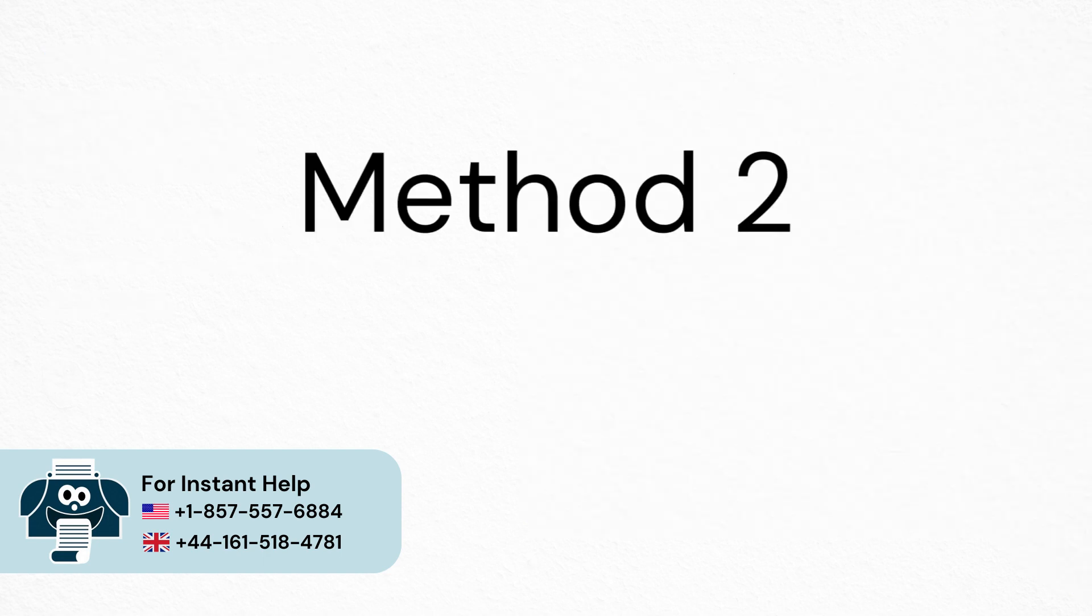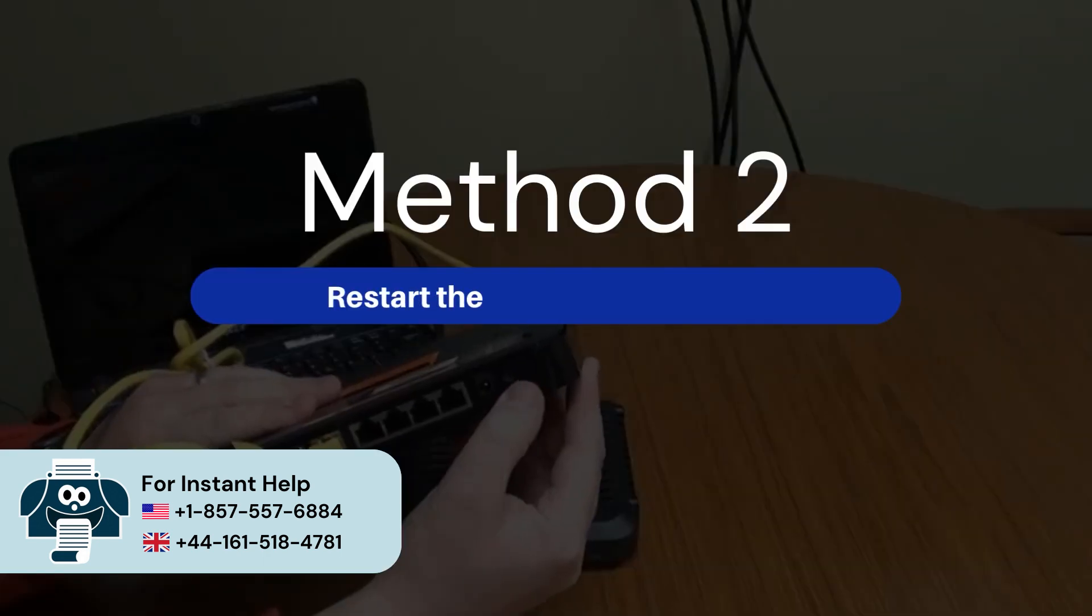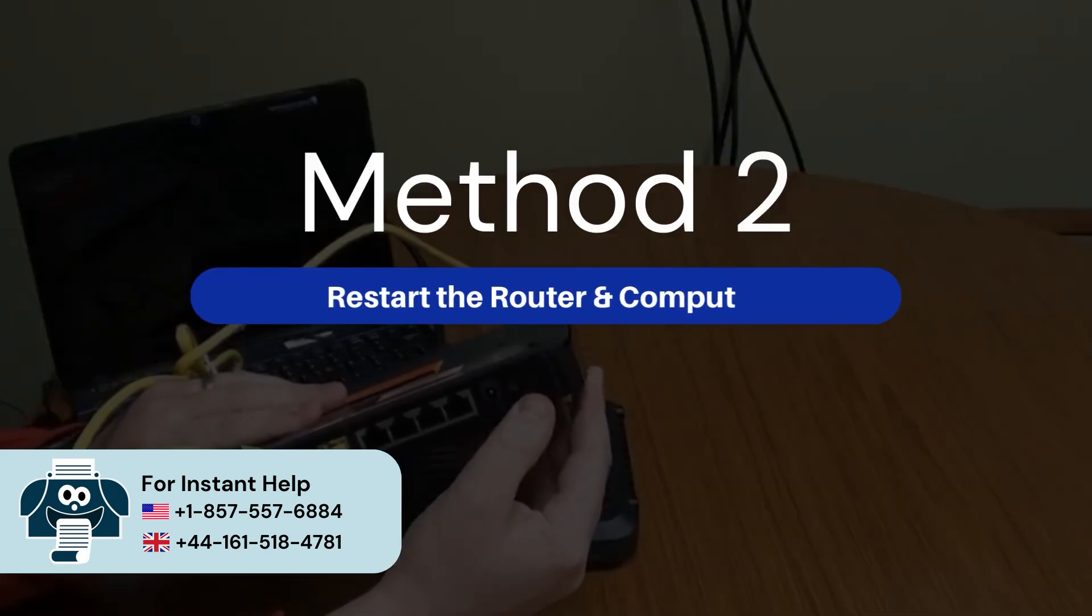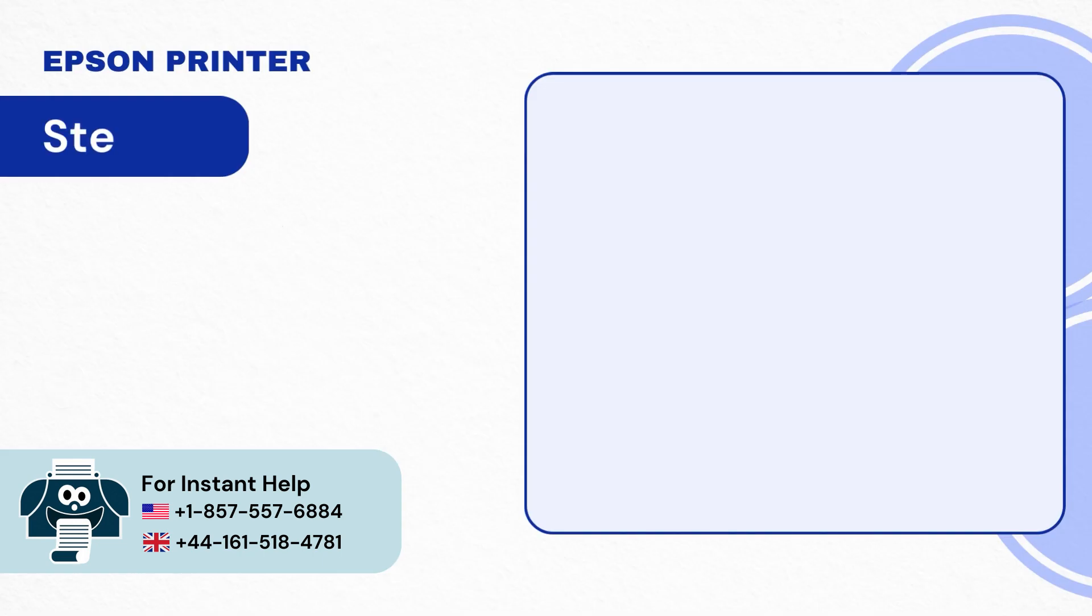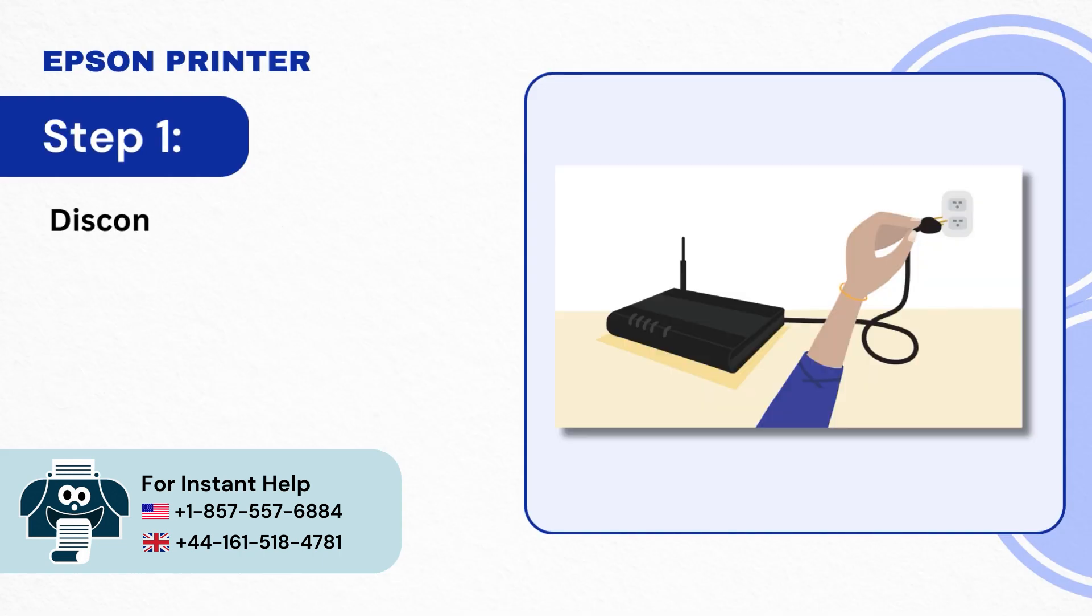Method 2: Restart the router and computer. Step 1: Disconnect the router from the power source.